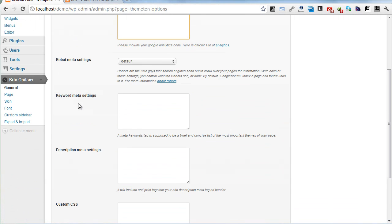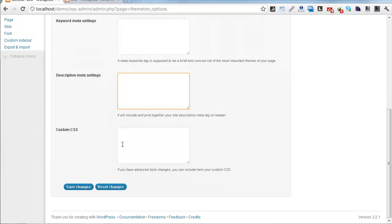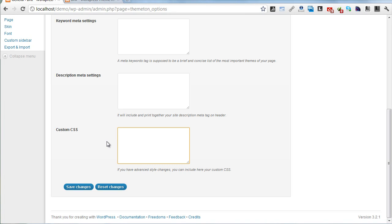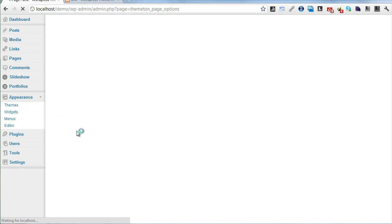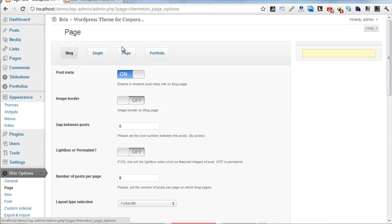Google Analytics and other settings are here. There's a Custom CSS field if you want to add deeper changes to the theme. You can add custom CSS here.